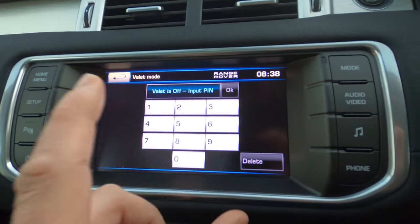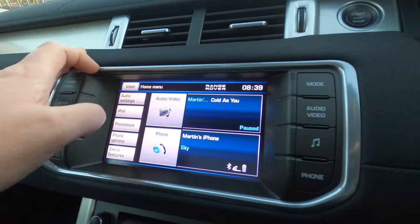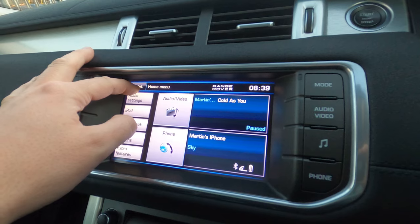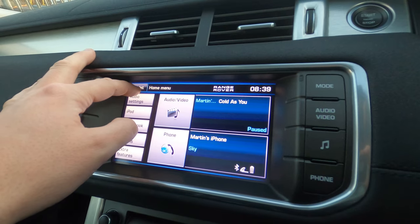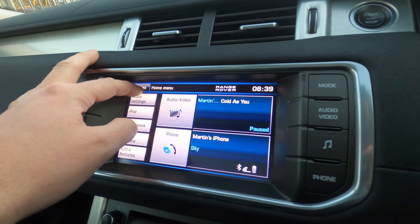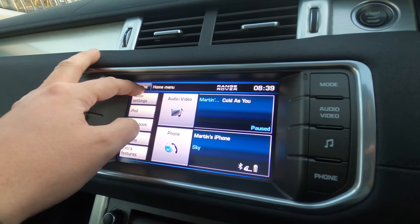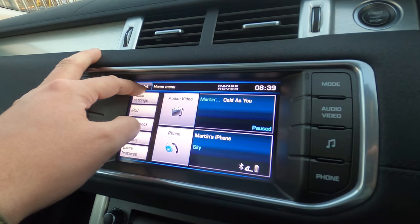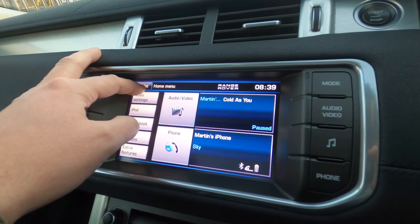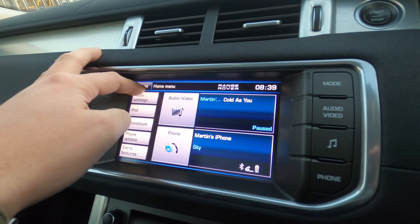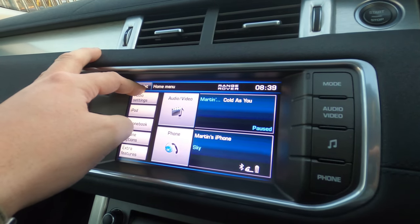So to access the menu, you press and hold the valet button. It takes some time, it's about 15 seconds. Just keep your finger press down, it will beep and then the screen will be shown to you.